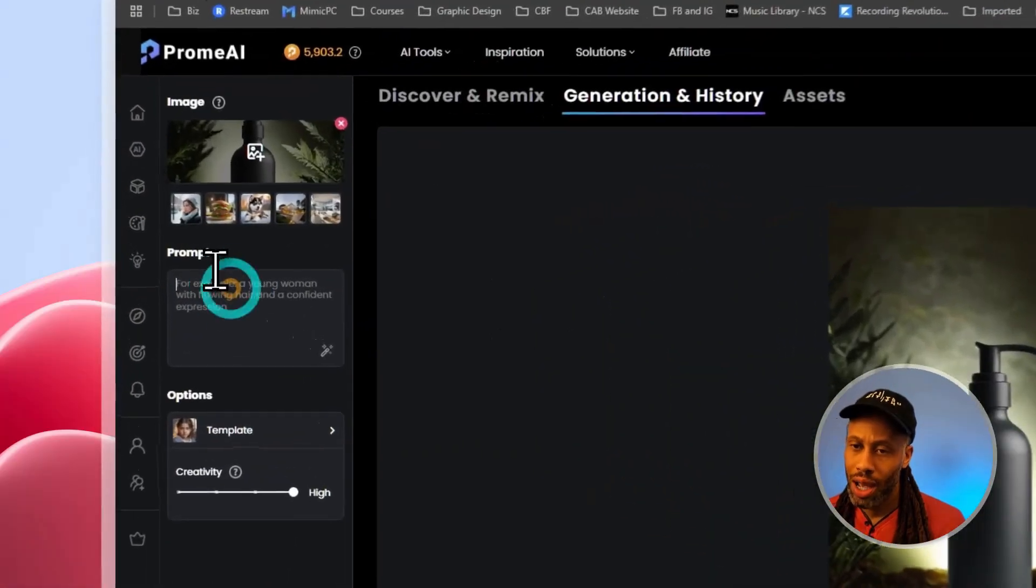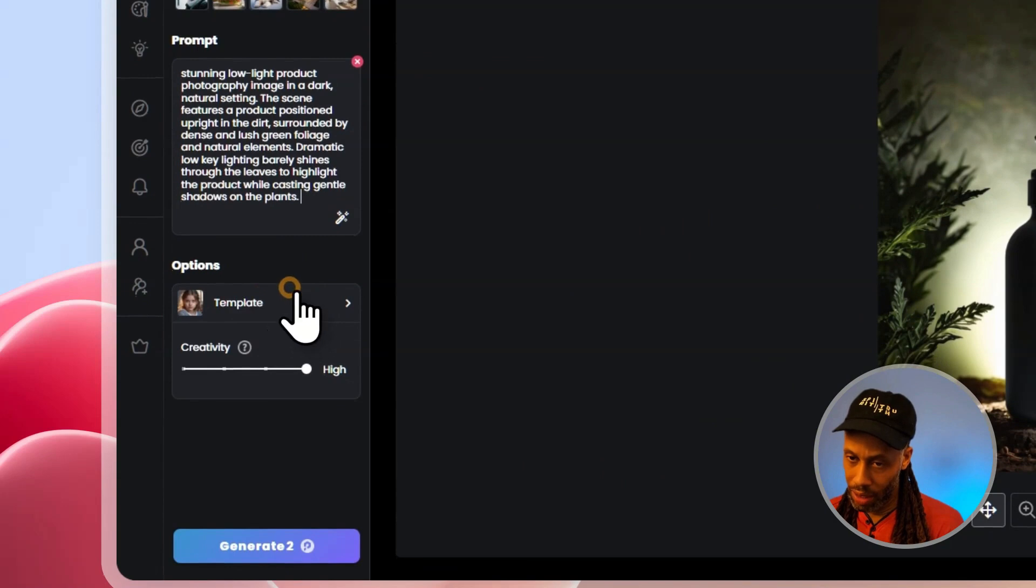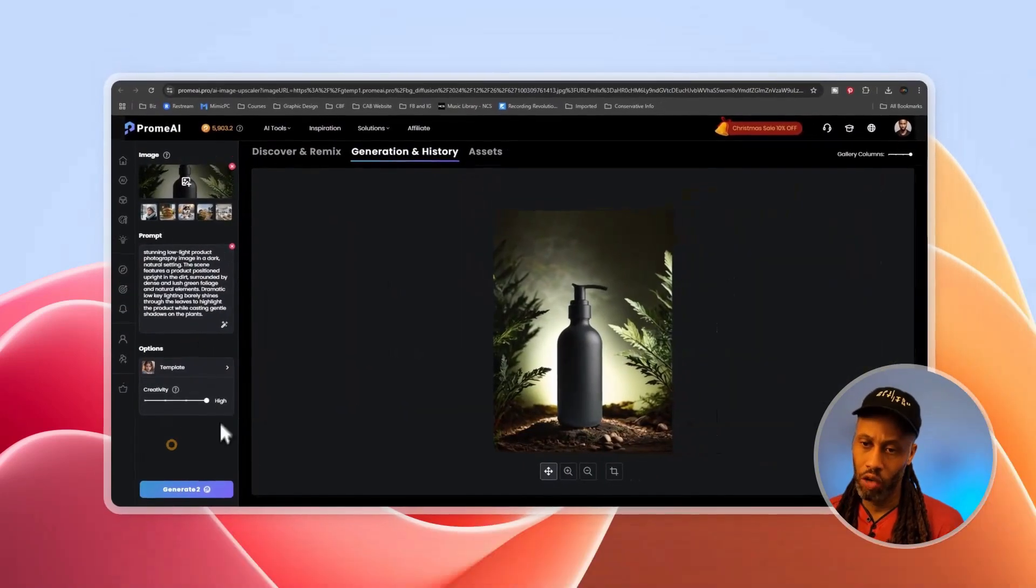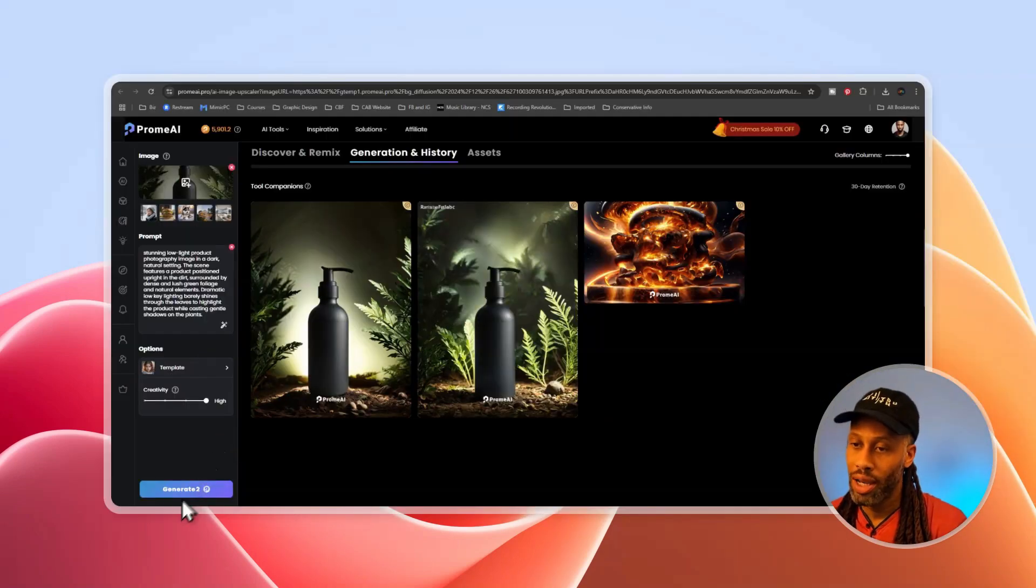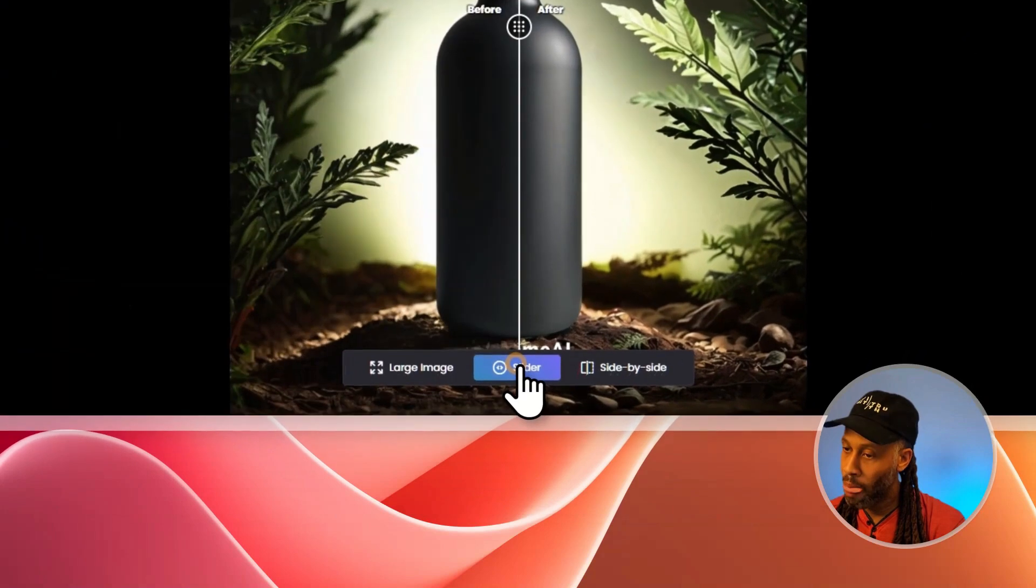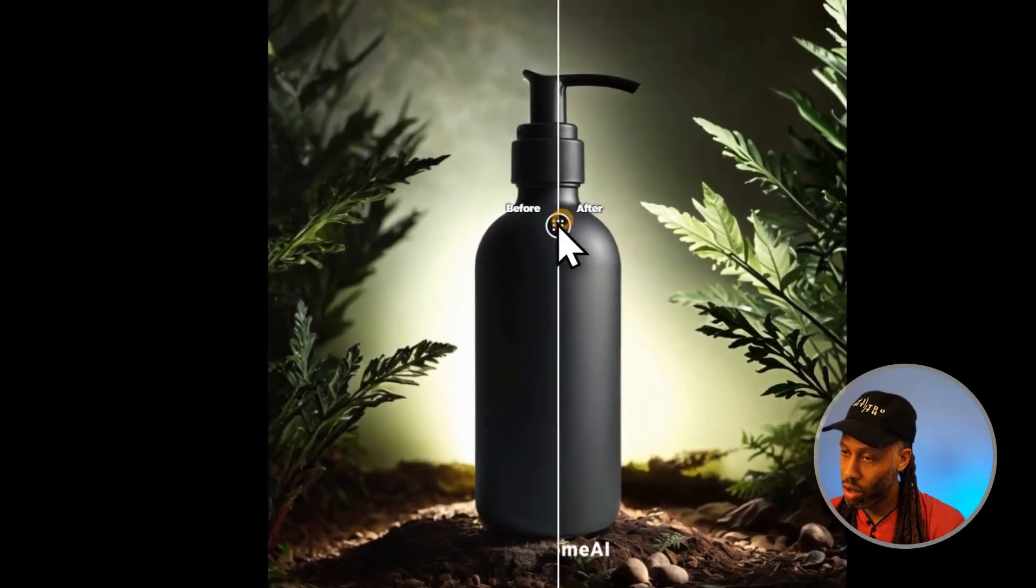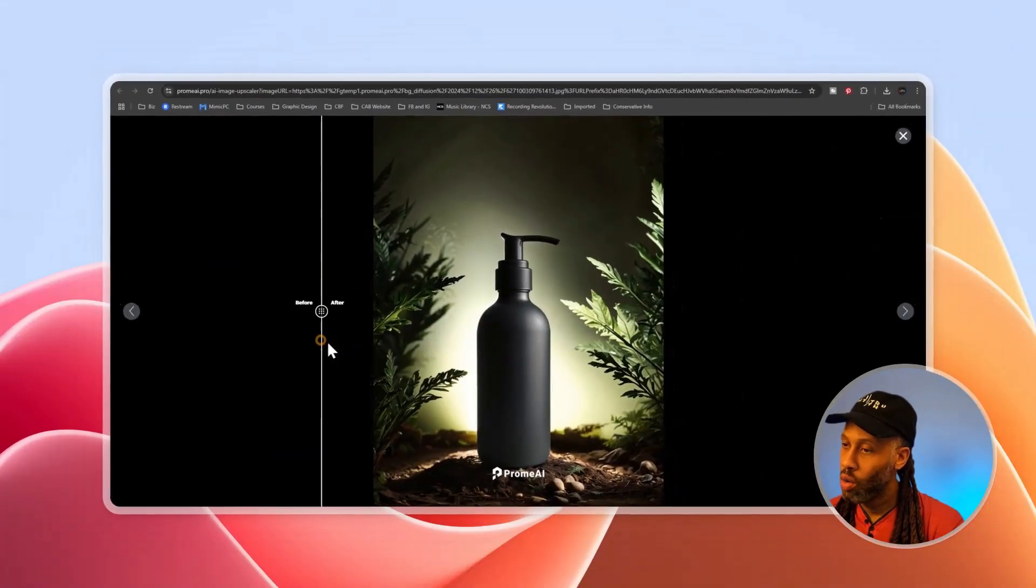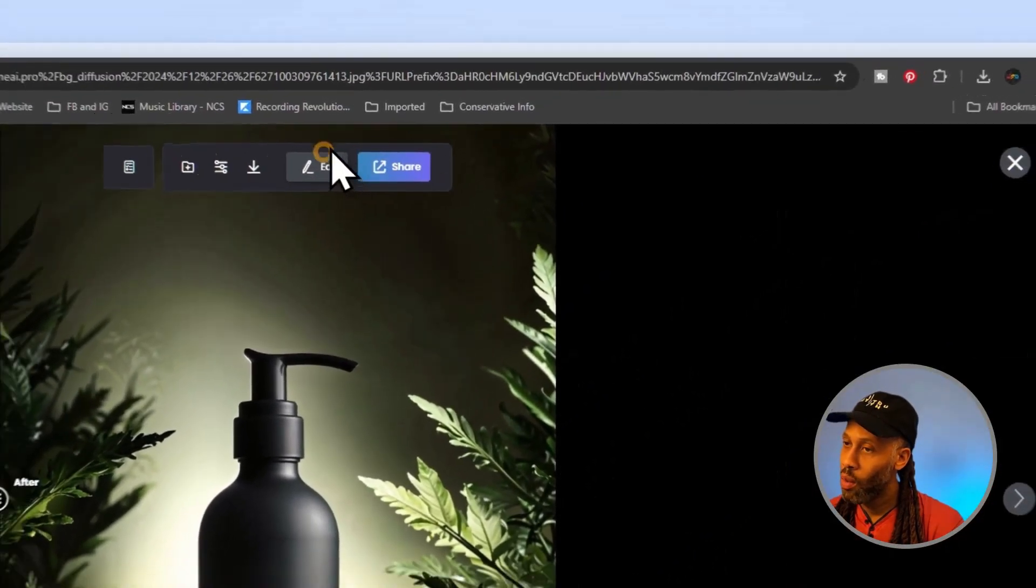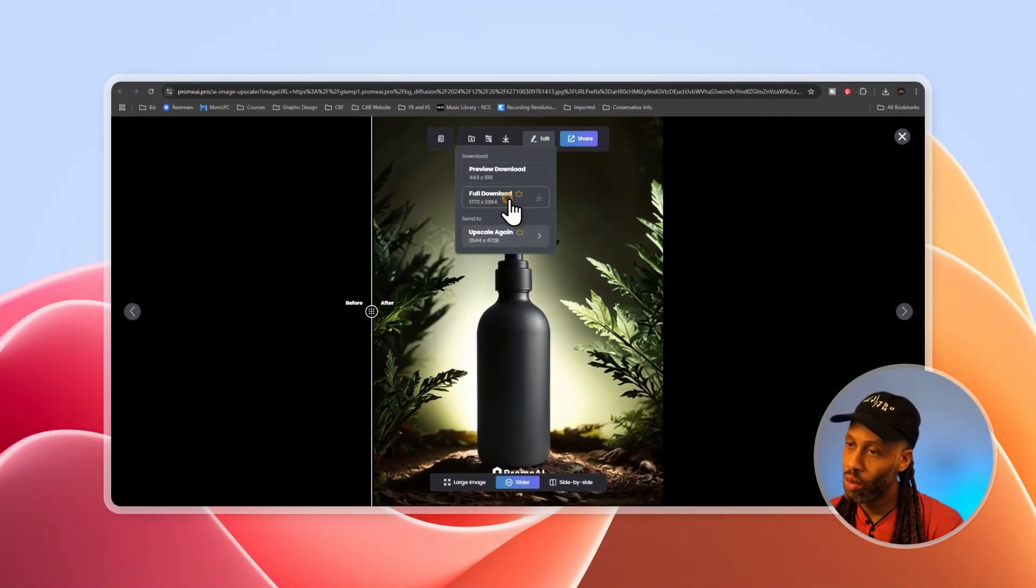We're just going to copy our prompt in again here on the template. We're going to leave it on natural for it to be more realistic. And then the creativity, we can leave that on high. So let's just click generate. Alright. And here's the image, hover over the image near the bottom and go to slider. So we can get a before and an after look. So here's the before and here's the after. Overall, I think it did an okay job. And so once we're satisfied with that, we can hover over here at the top and we can just go to full download.